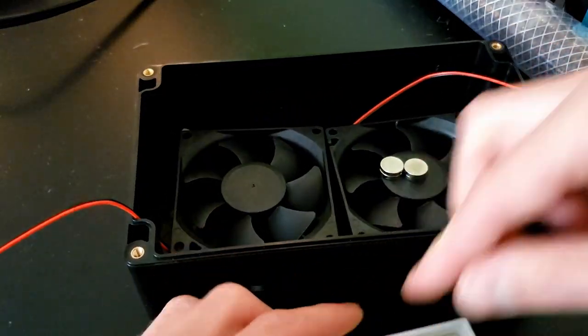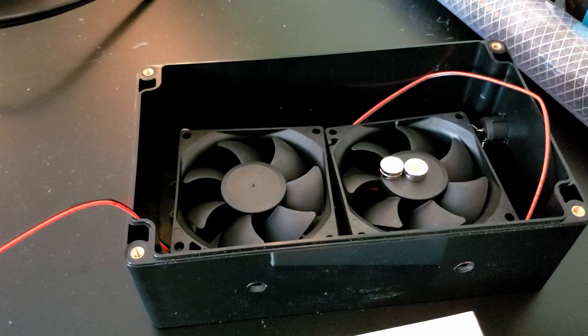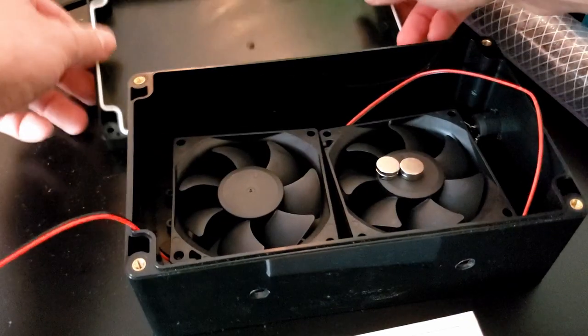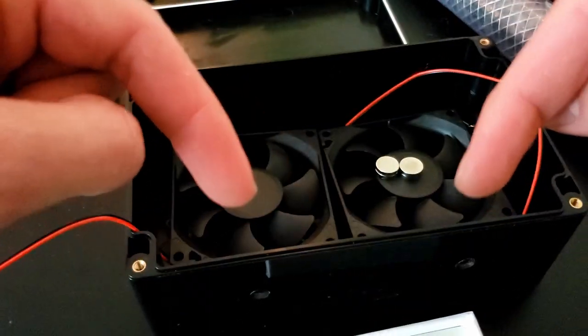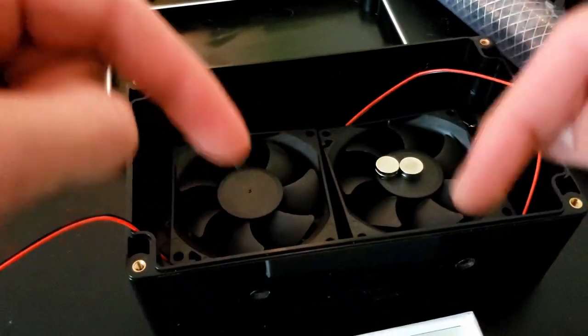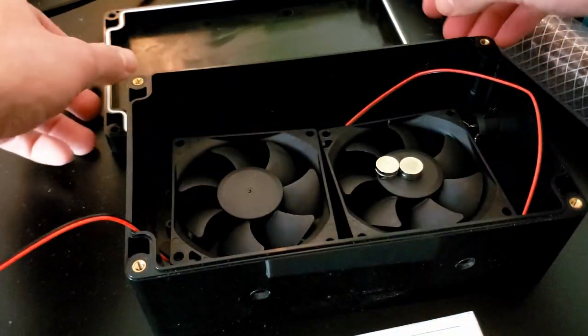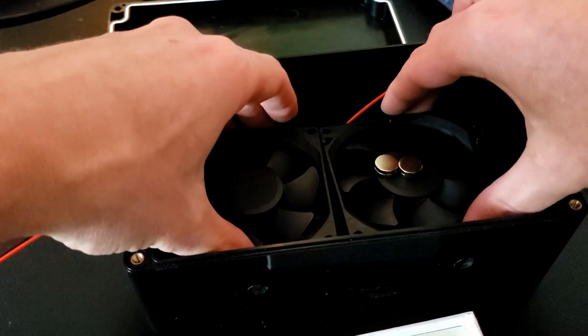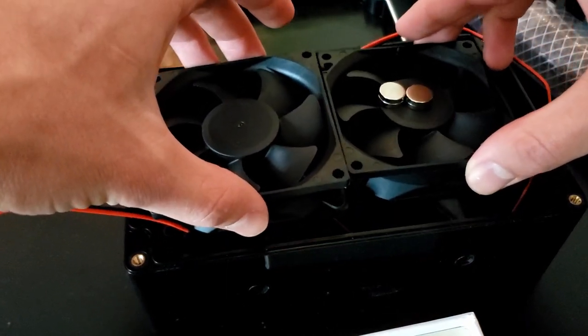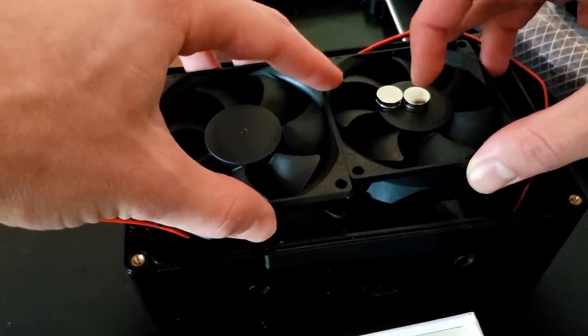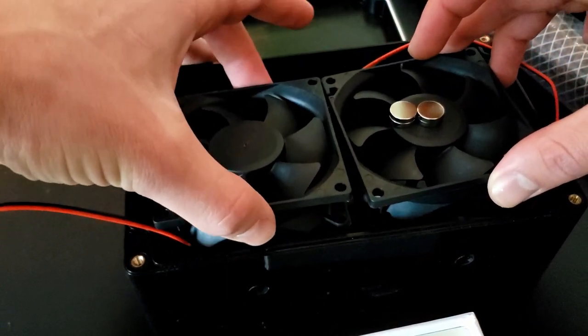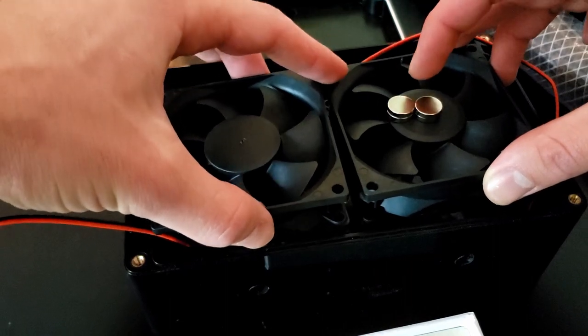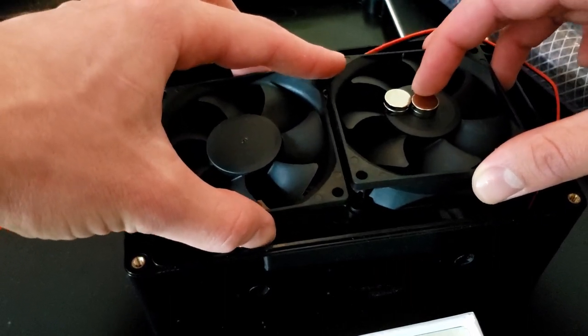So what we're going to do is we're going to have the lid of this case. This is just like a $12 case on Amazon. You can get it from Jeff Bezos today. We're going to have to lift these off of the bottom so that the magnets are as close to the surface of the top of this case as possible.